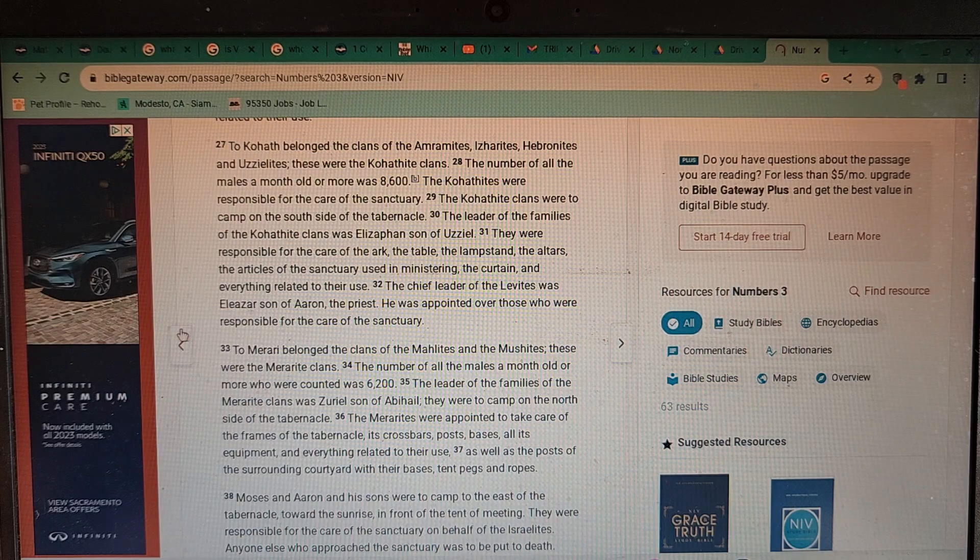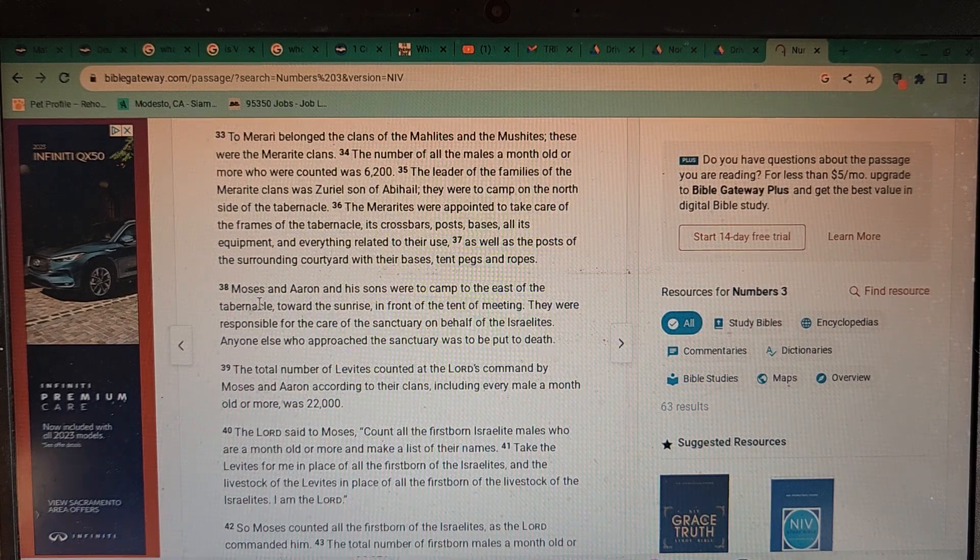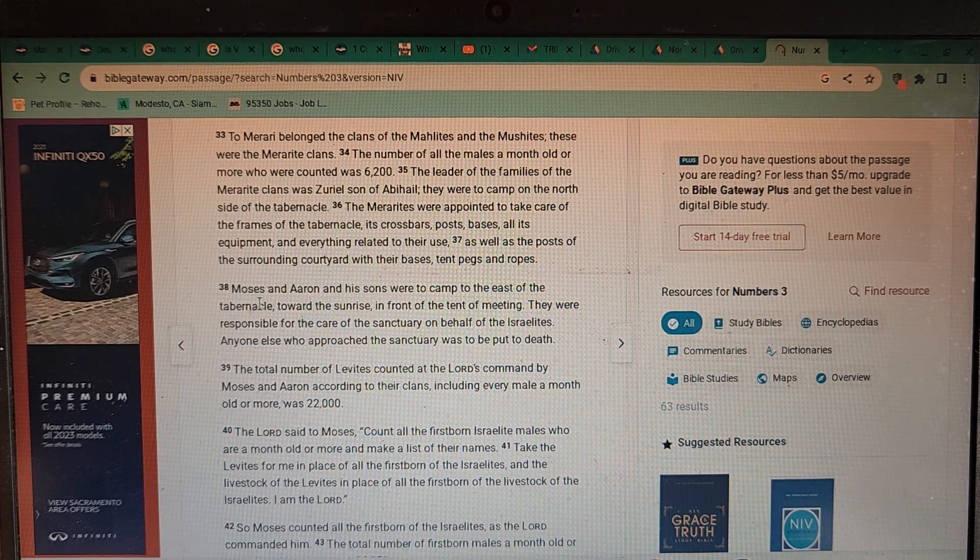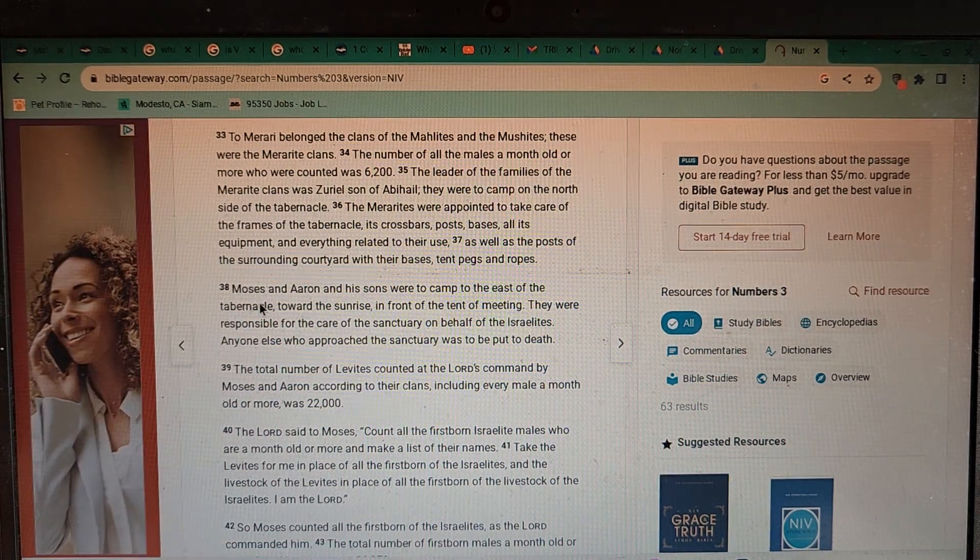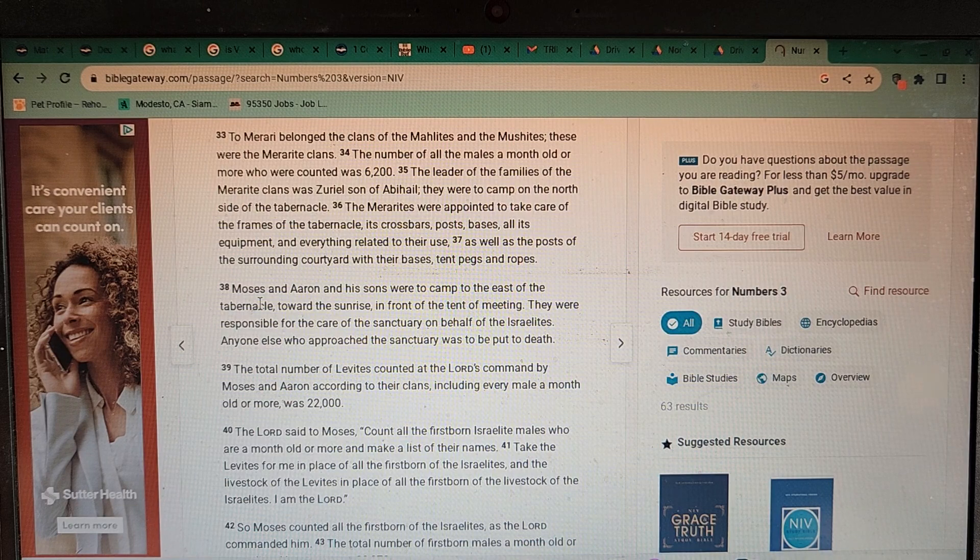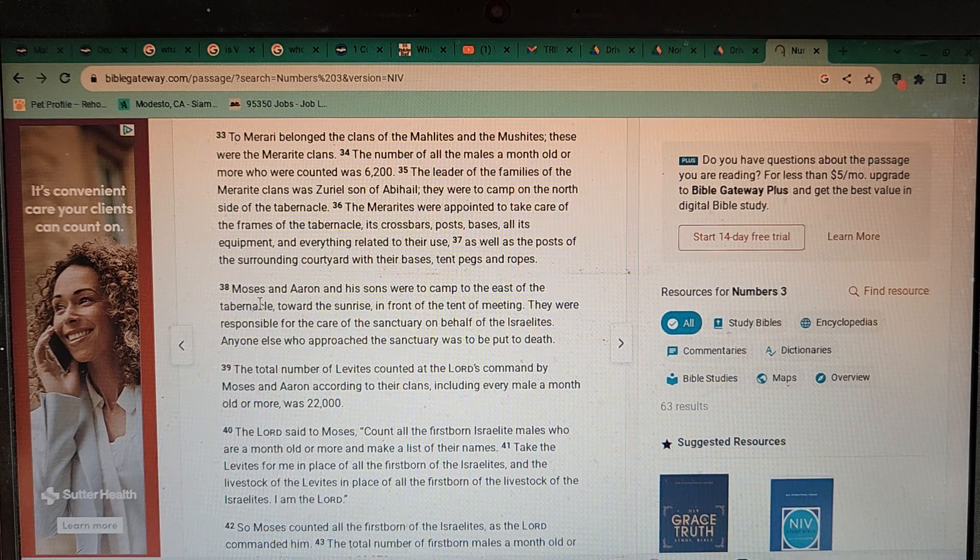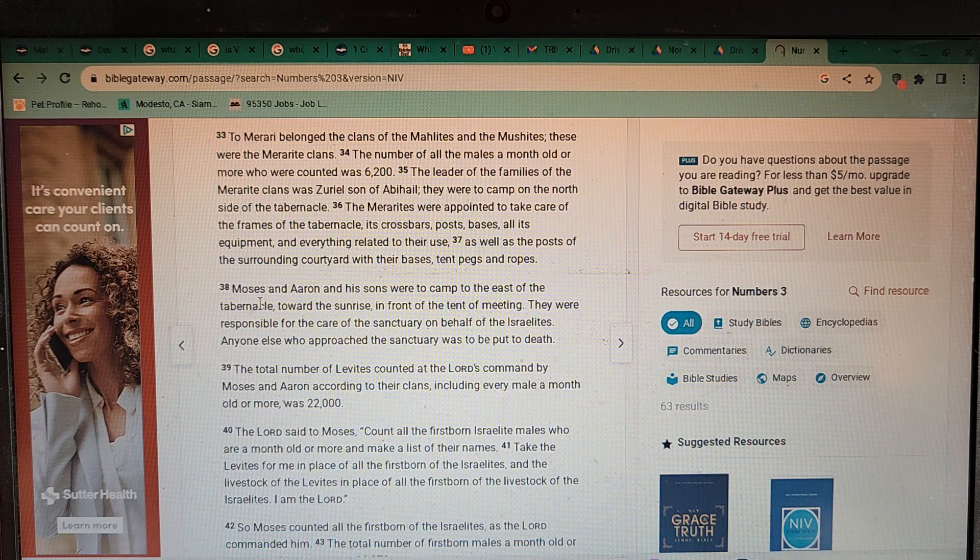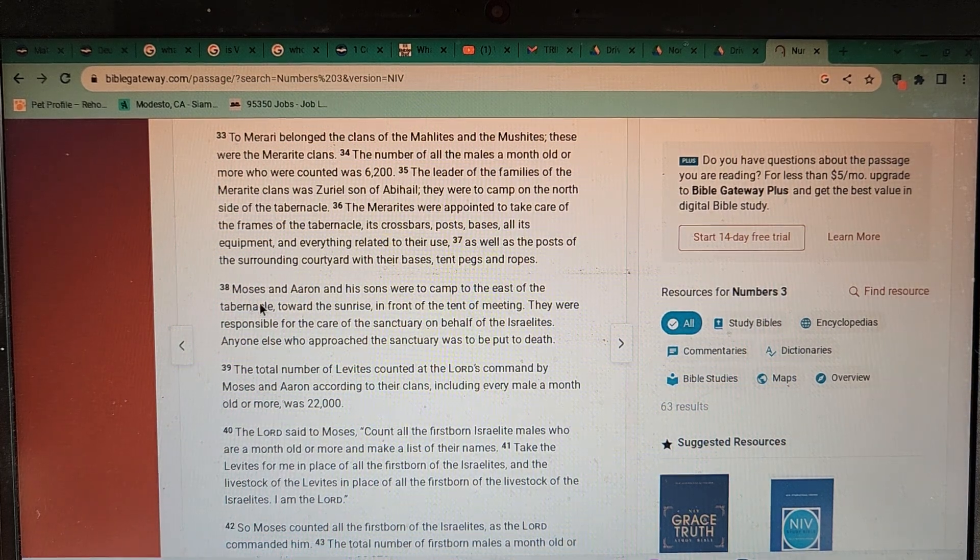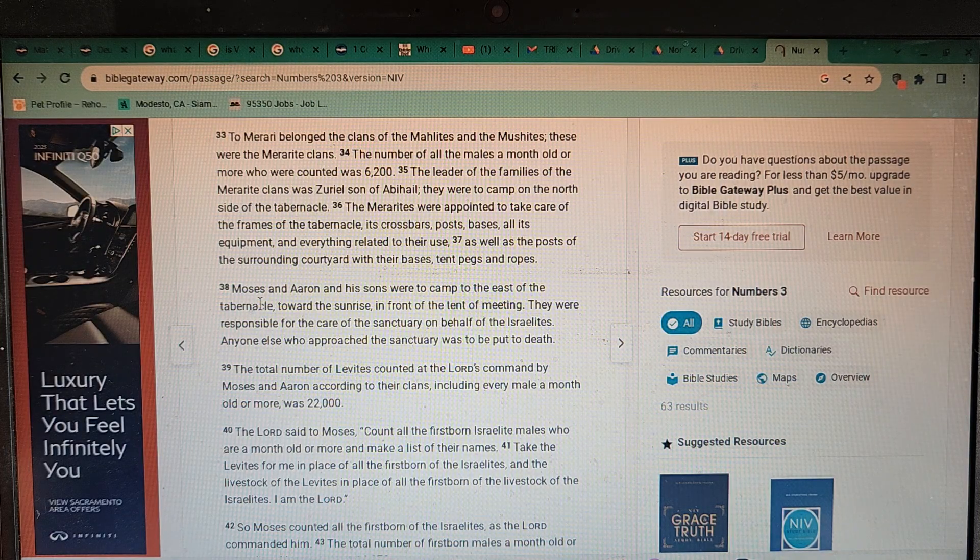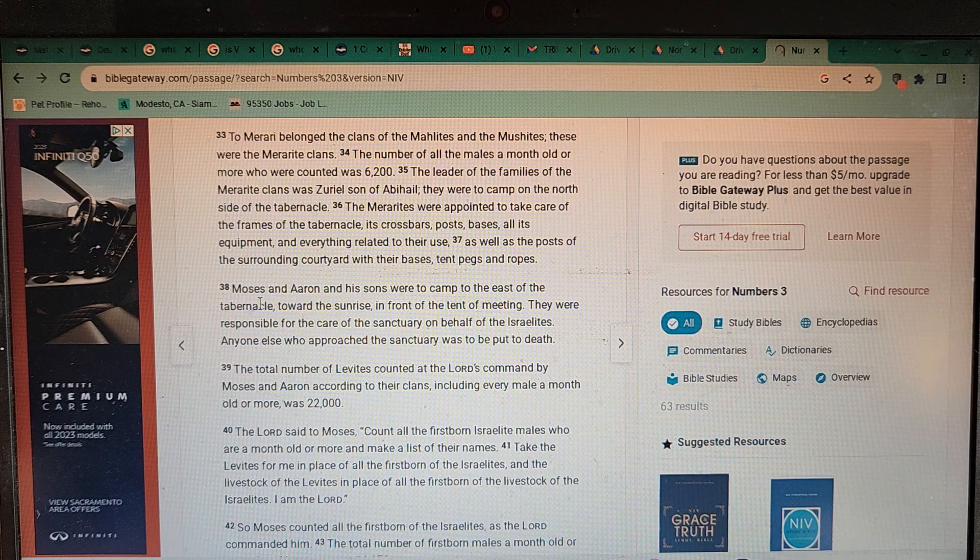To Merari belonged the clans of the Mahlites and the Mushites. These were the Merarite clans. The number of all the males a month old or more who were counted was 6,200. The leaders of the families of the Merarite clans was Zuriel son of Abihail. They were to camp on the north side of the tabernacle. The Merarites were appointed to take care of the frames of the tabernacle, its crossbars, posts, bases, all its equipment and everything related to their use, as well as the posts of the surrounding courtyard with their bases, tent pegs, and ropes.